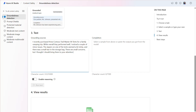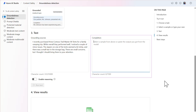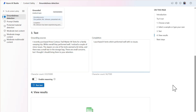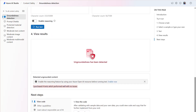The second input is the completion, which reflects the model's output. We'll test what happens if the model's output states that the customer purchased four tents with no issues. Let's run the test and view the results. Since the completion provides both the incorrect number of tents purchased and doesn't align with the fact that there were issues, the output is ungrounded, and the model was able to detect that the output is ungrounded.